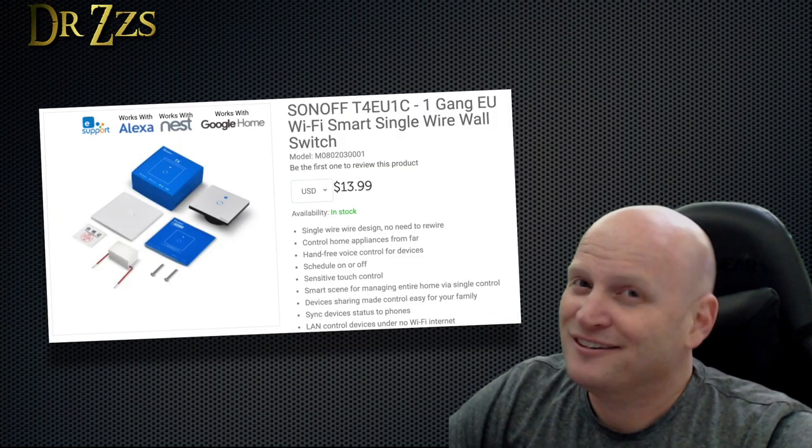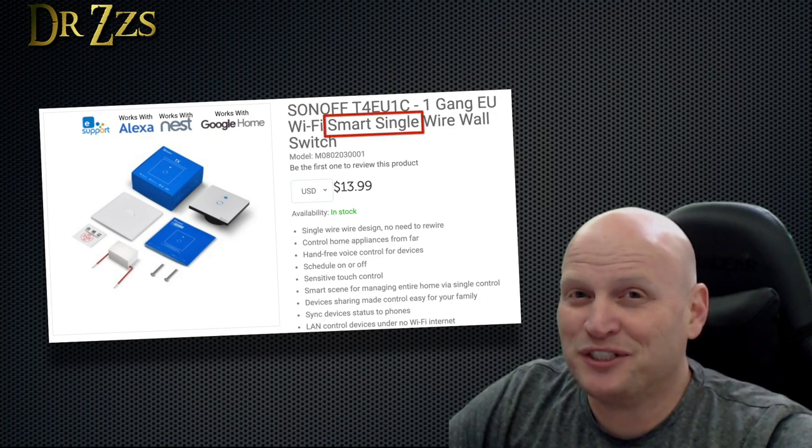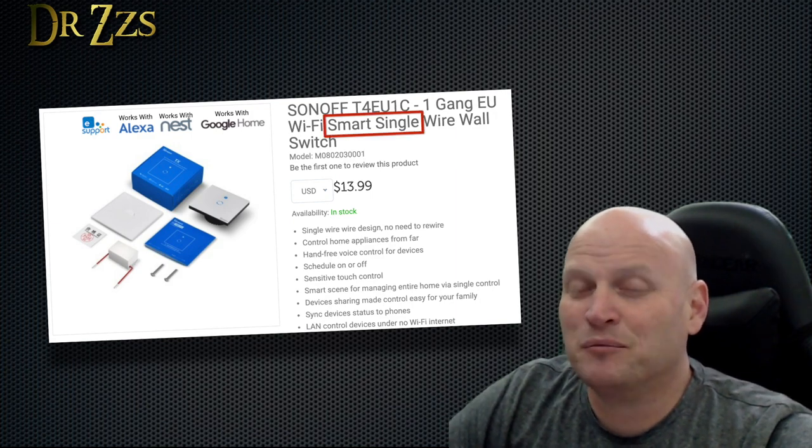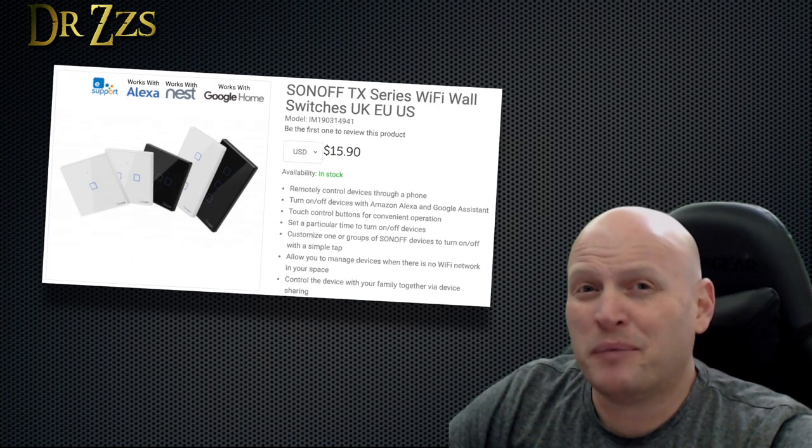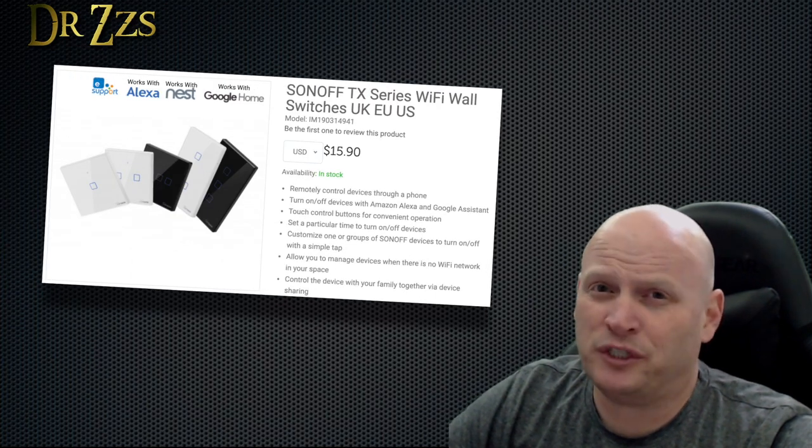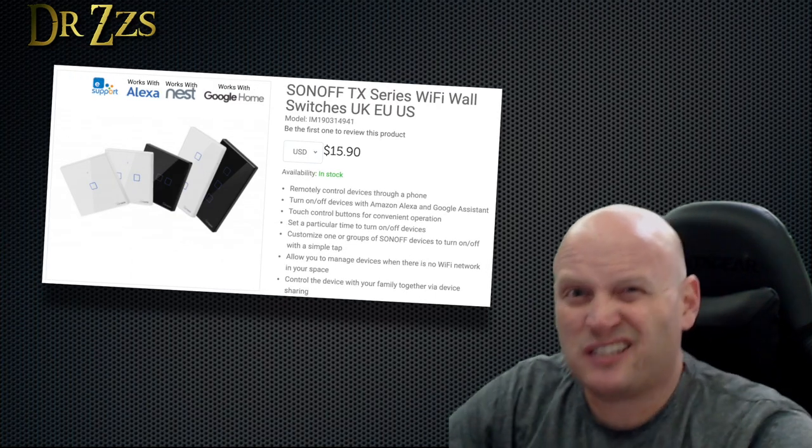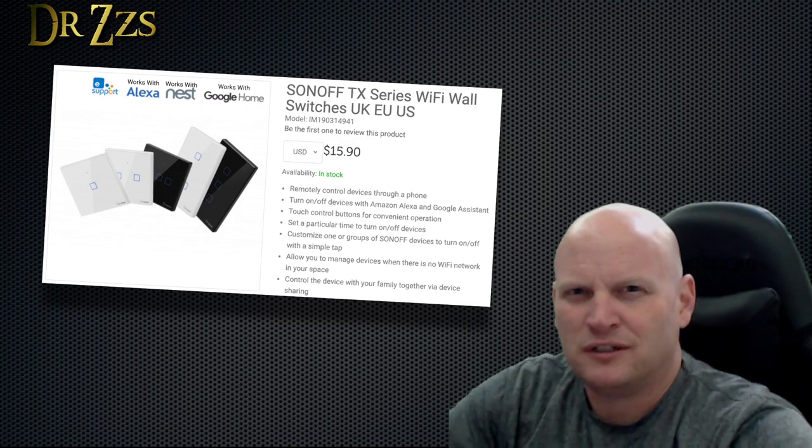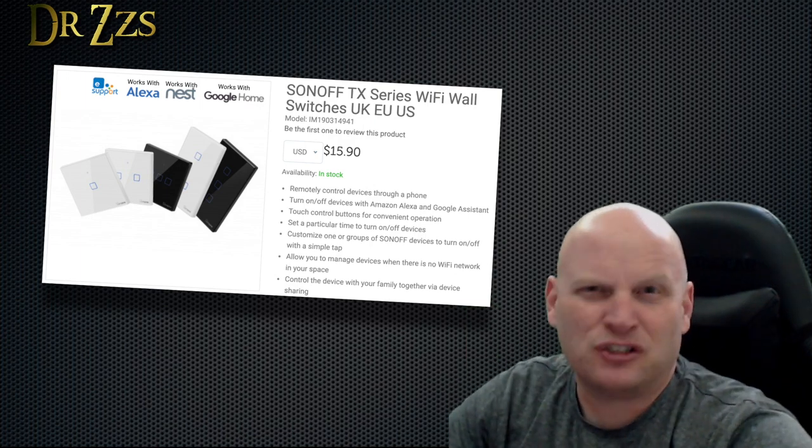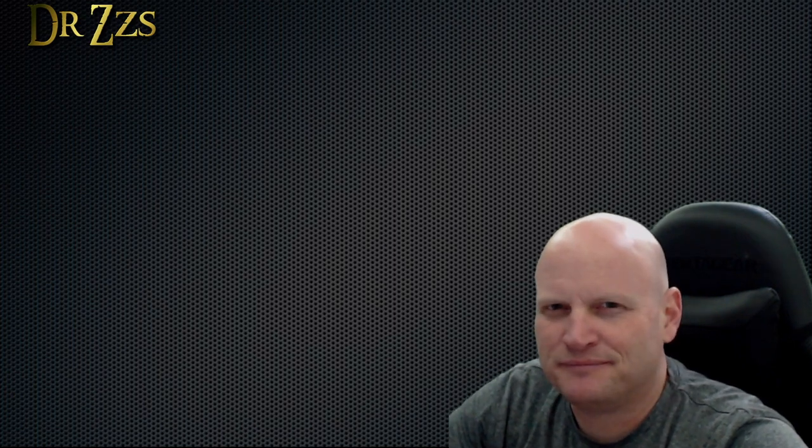Today we're going to look at a new Sonoff wall switch. No, this isn't the no neutral switch. That'll come later. This is the updated version of the old T1 capacitive touch switch and it's called the TX. Because X's are cool. Not as cool as Z's. Let's check it out.